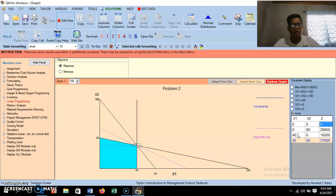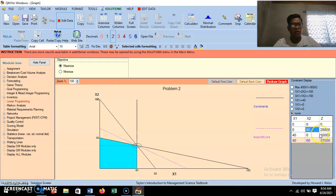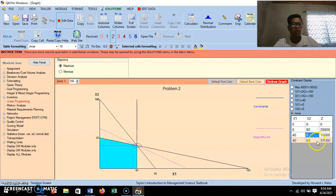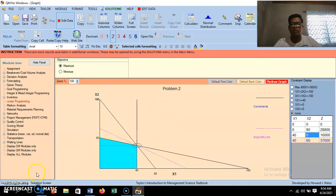Evaluating the profit at each corner point: at (0, 0) the profit is zero — no production means no profit. At (0, 80) — zero special lamps and 80 regular lamps — the profit is 28,800 pesos. At (40, 0) — 40 special lamps and no regular lamps — the profit is 16,000 pesos. At (40, 60), the profit is 37,600 pesos, which is the maximum. This is the optimal solution. That's how we solve linear programming problems using the QM for Windows application.